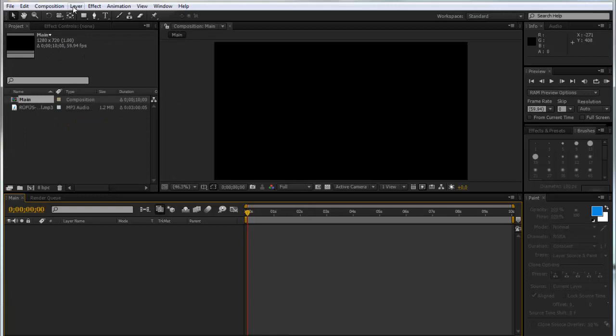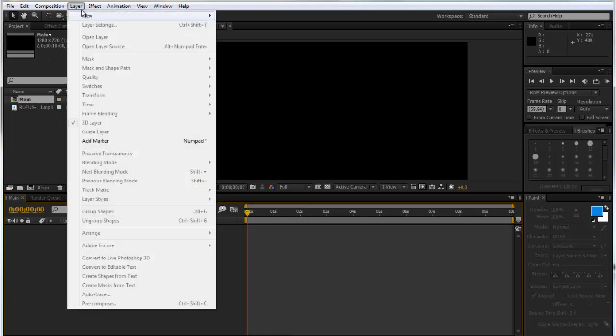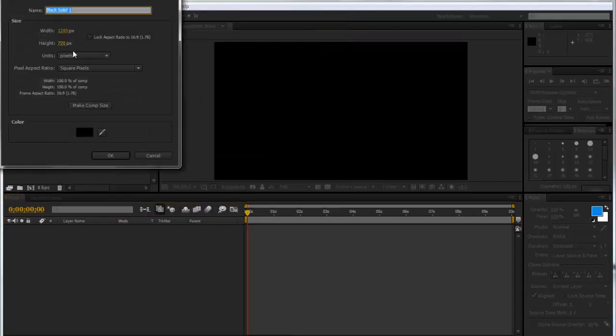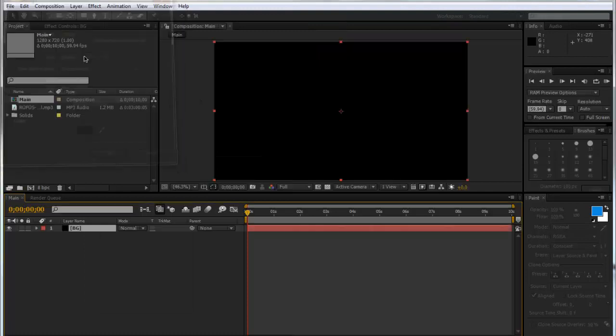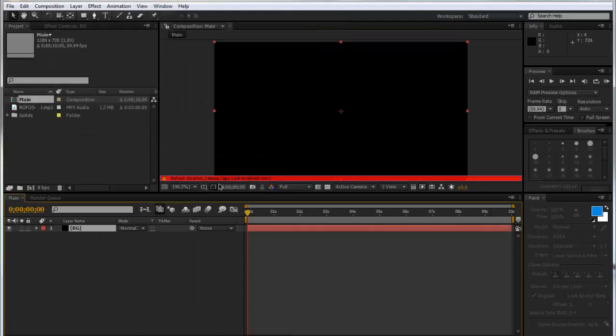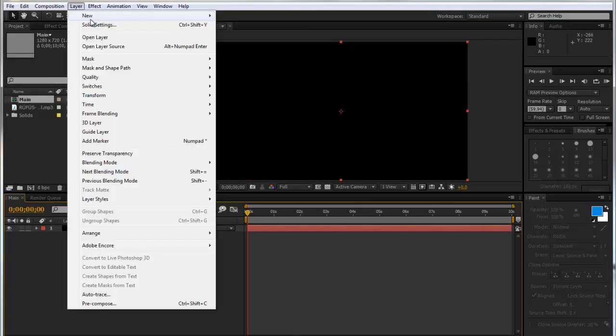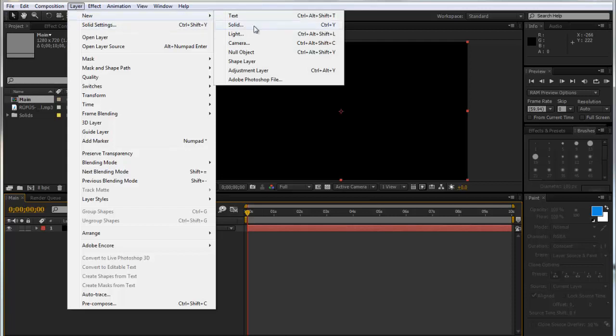So first of all I'm just going to make a quick background. So I'm going to do that by going new solid and we'll just call this BG and we'll make it black now. I'm going to make a new solid again.